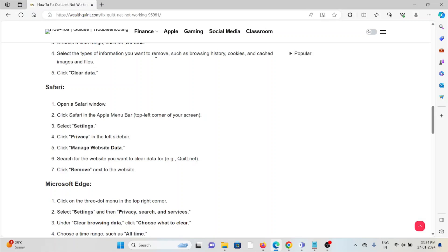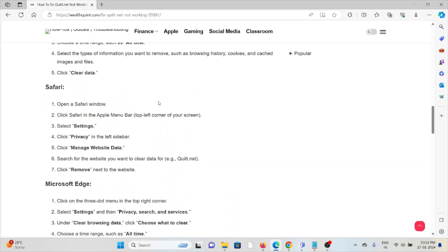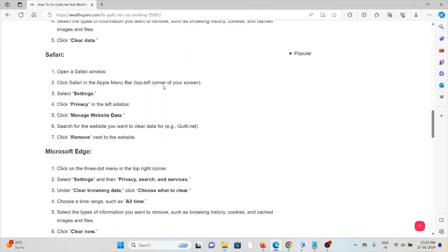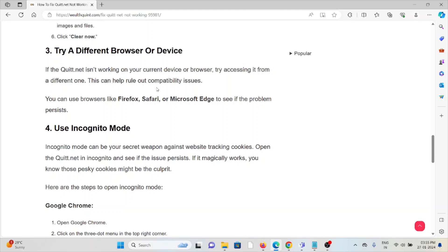The third method is to try a different browser or device. If quit.net is not working on your current device or browser, try accessing it from a different one. This can help you rule out compatibility issues. You can use browsers like Firefox, Safari, or Microsoft Edge to see if the problem persists.